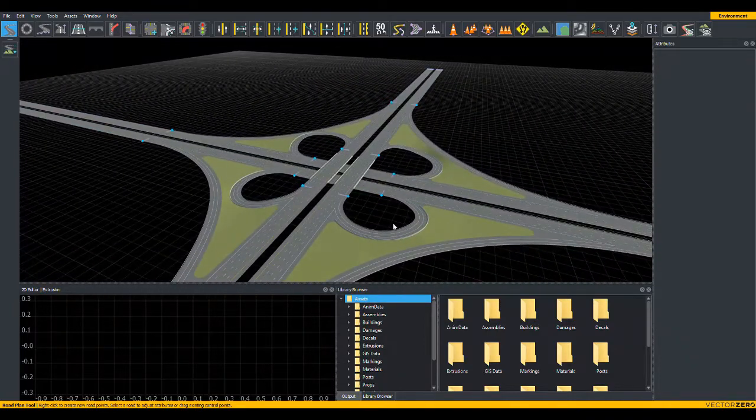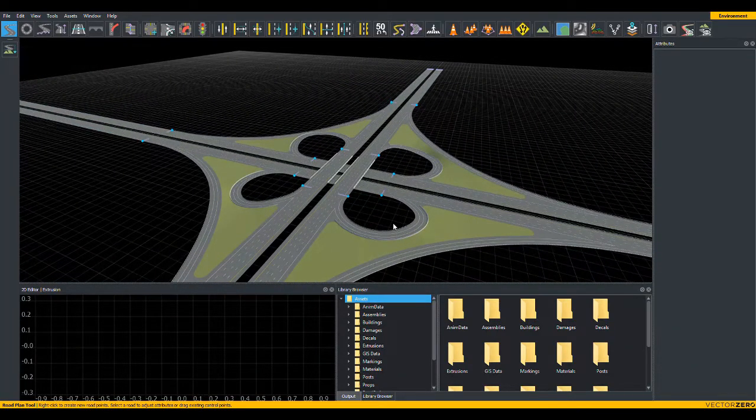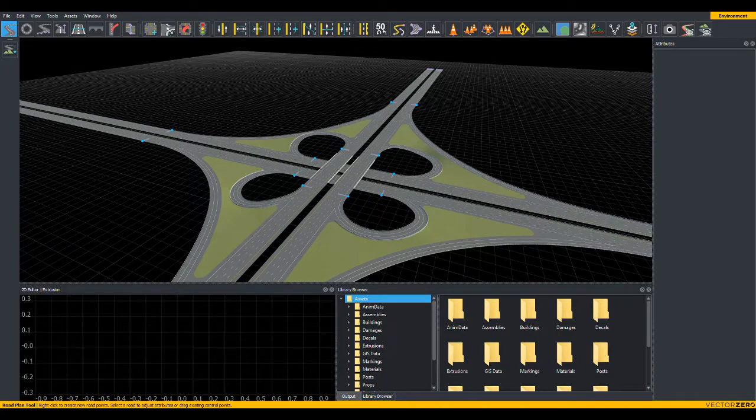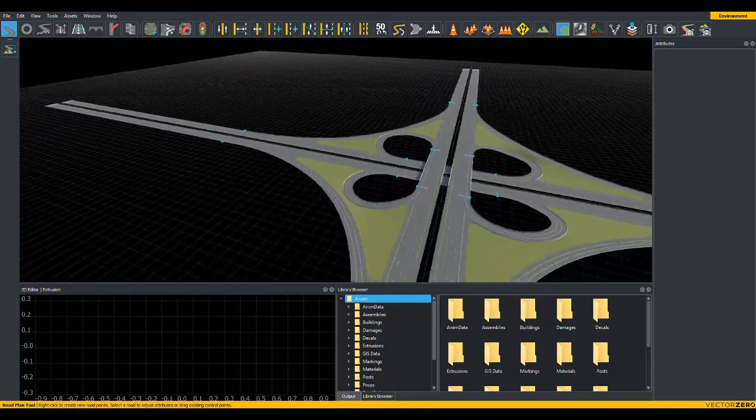Alternatively, for those of you that use other 3D modeling programs, you may be familiar with using the middle mouse. Press and hold the Alt key, use the middle mouse to accomplish the same thing.